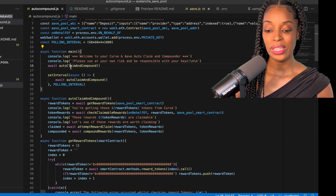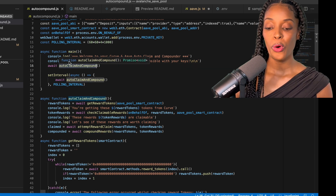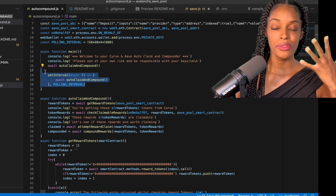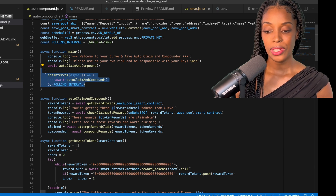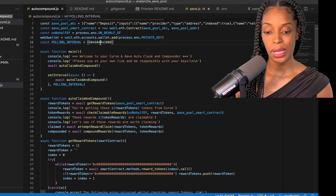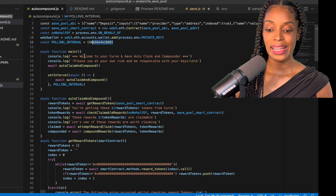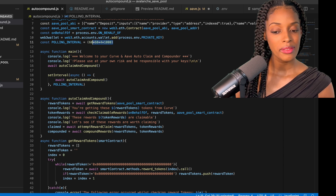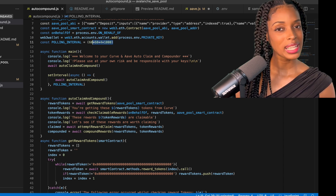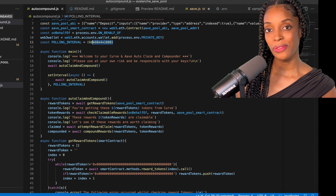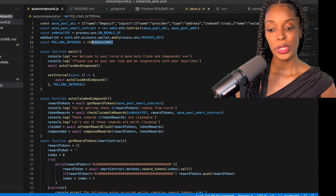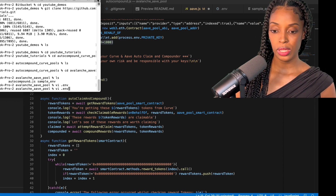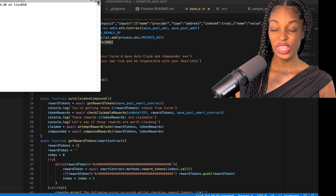Back in auto_compounder.js, the main method calls 'auto_claim_and_compound' and wraps it in a polling interval so it can run every one, two, or three hours — currently set to four hours, specified in milliseconds. I'm not actually running it continuously because the gas fees on Avalanche aren't as low as I'd like, so you'd need to be compounding a lot of money for it to be worth it. However, you could easily port this code across to Polygon as well.